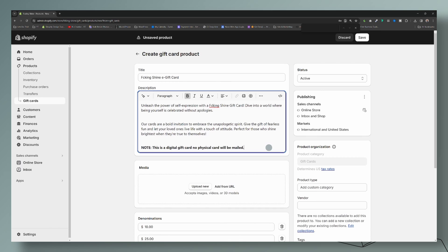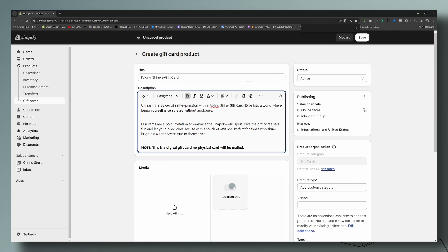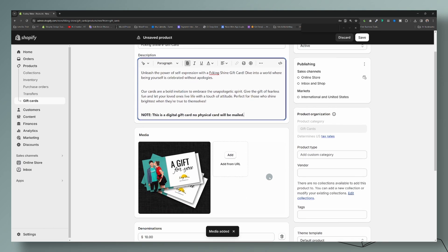So that will be the description. For the media, just like your product image, you're going to upload the image of your gift card. You can create these mock-ups in Canva or in Placeit — I love them, use them all the time. I will leave the link to Placeit in the description down below.